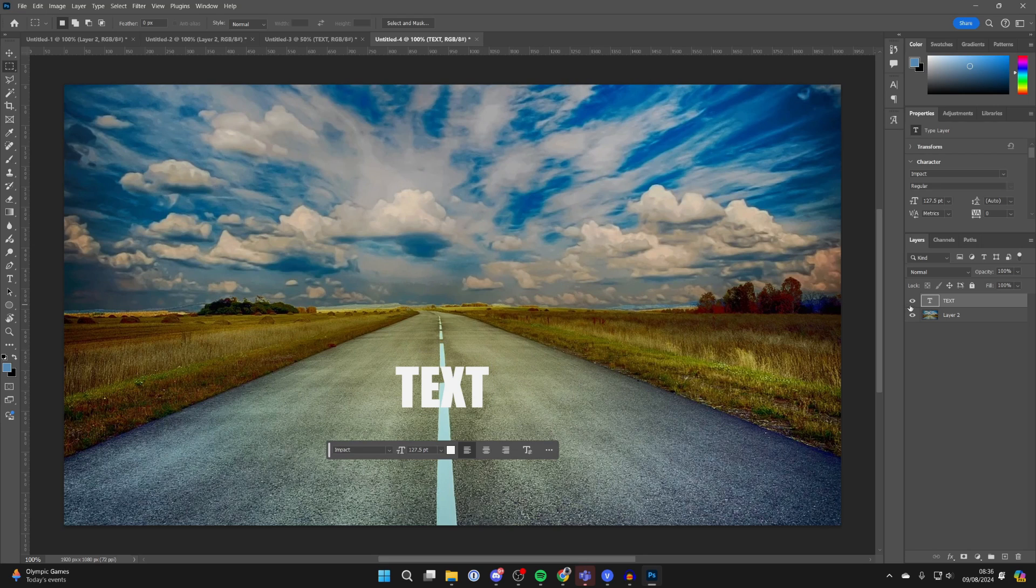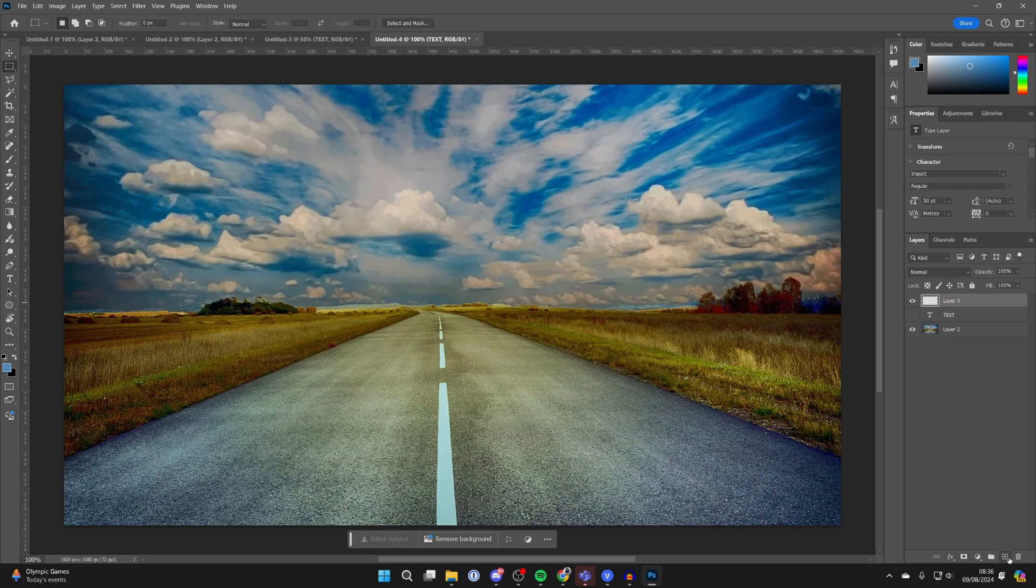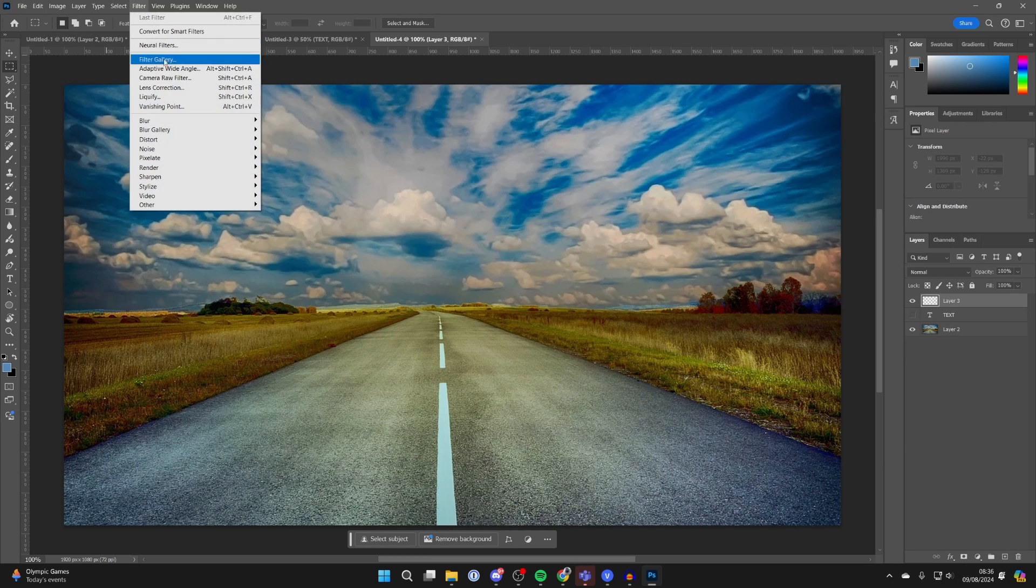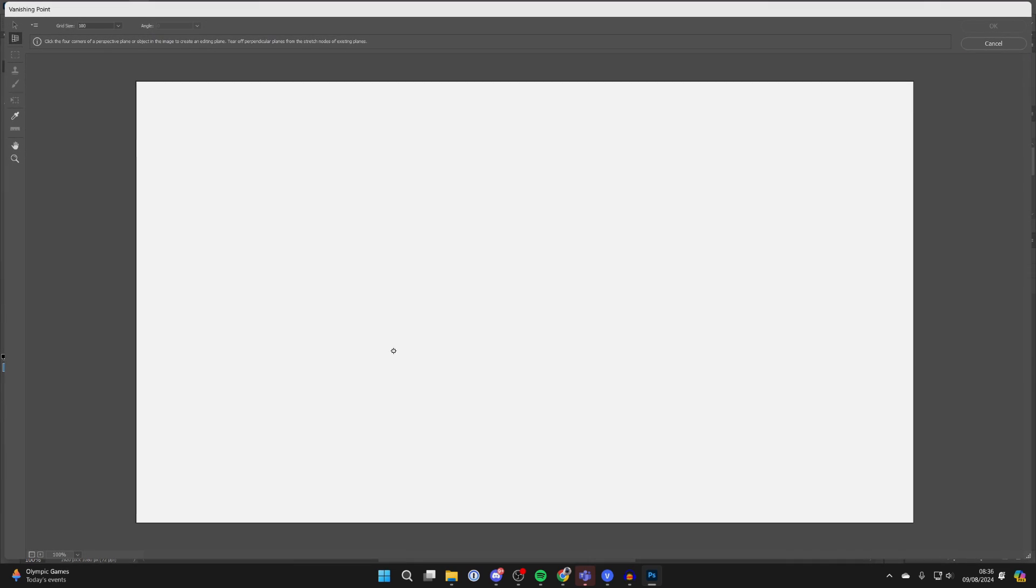Come into layers and you can hide the text and click on the new layer button. Now go to the top of Photoshop and click on Filter and click on Vanishing Point.